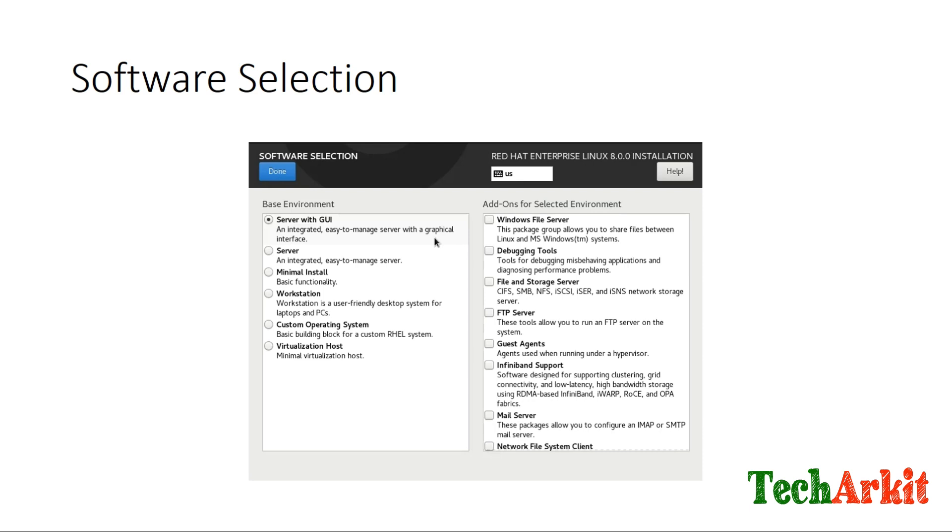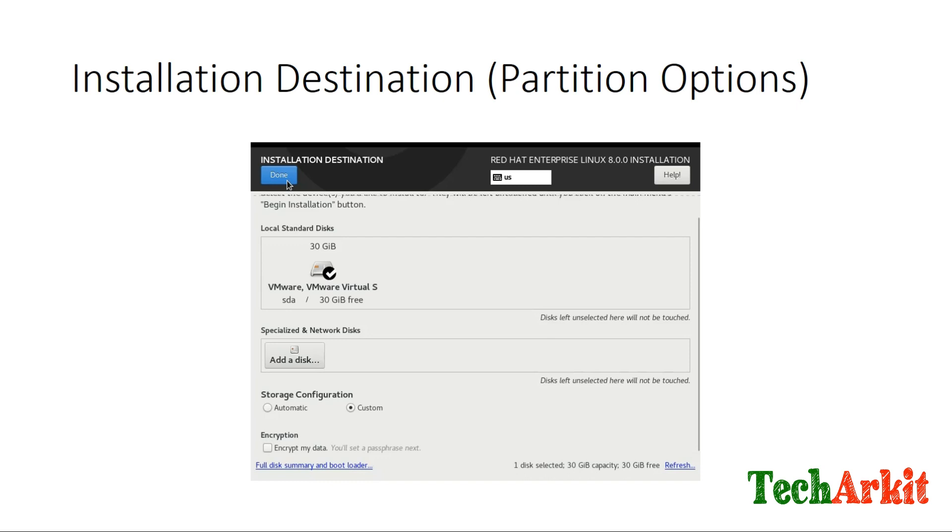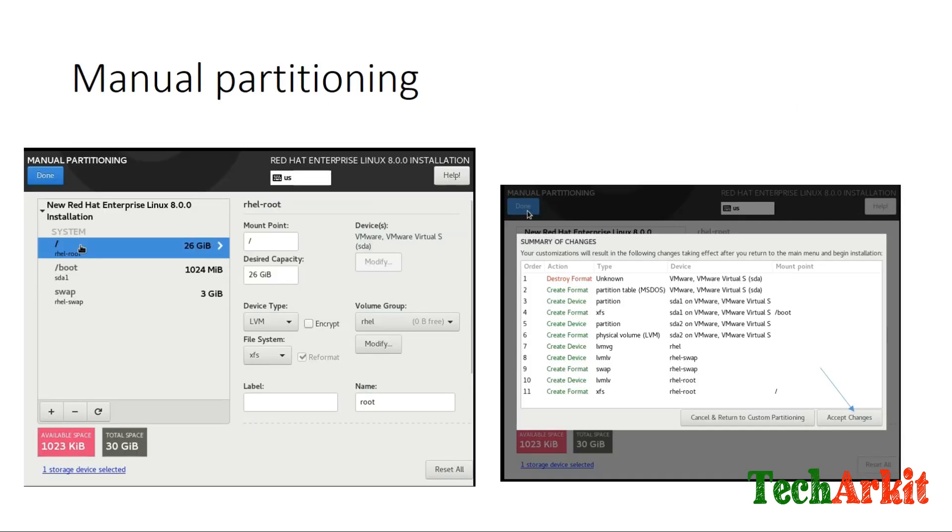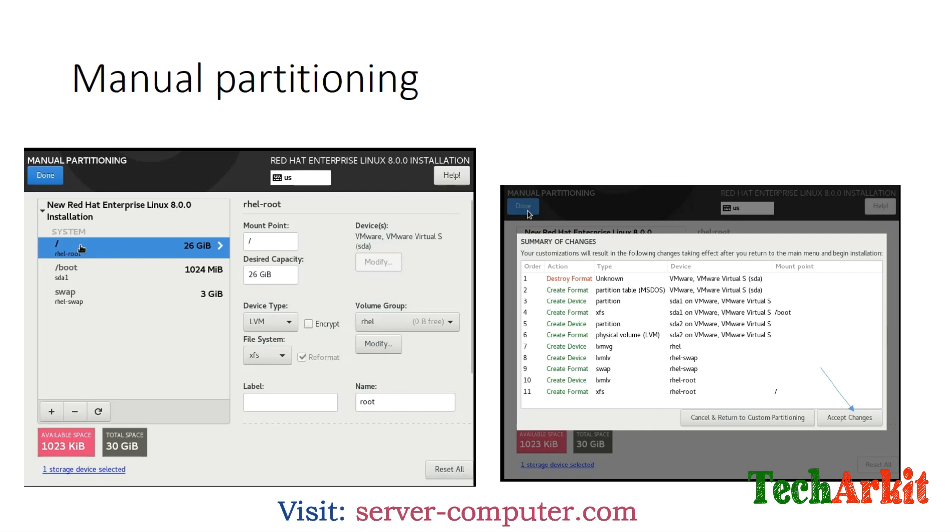Next is installation destination. Here you can do your custom partitions on hard disk. You can select custom or automatic and click done. These partitions may be based on LVM, LVM thin provisioned, or standard partitions. As of now, I did an LVM partition: one is slash with 26GB, another is slash boot with 1GB, and swap is 3GB, because my RAM is 4GB.